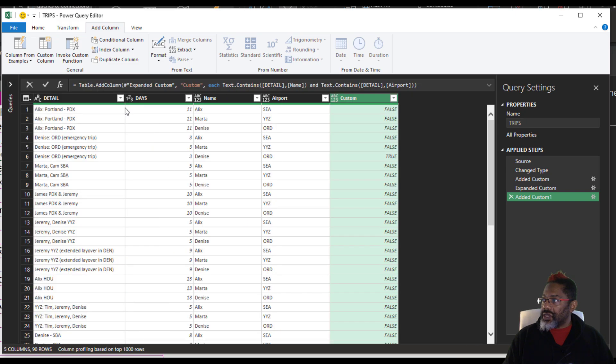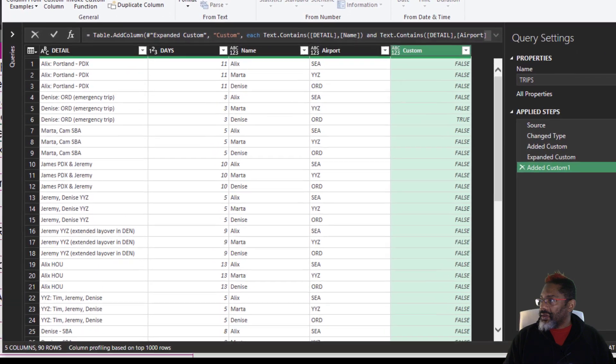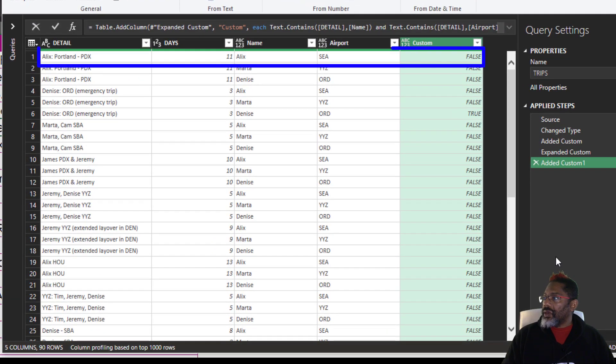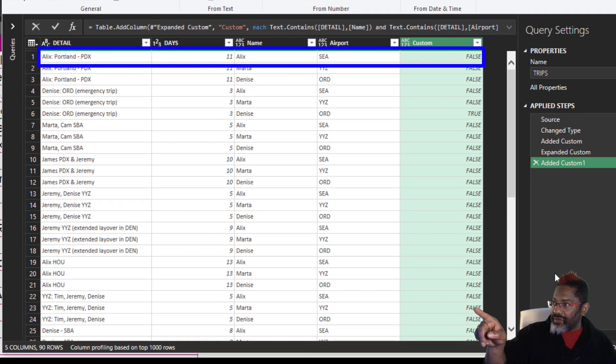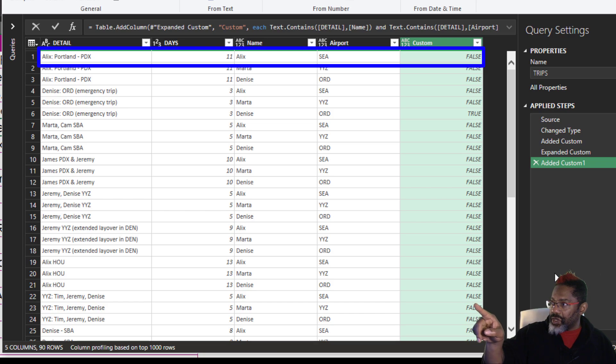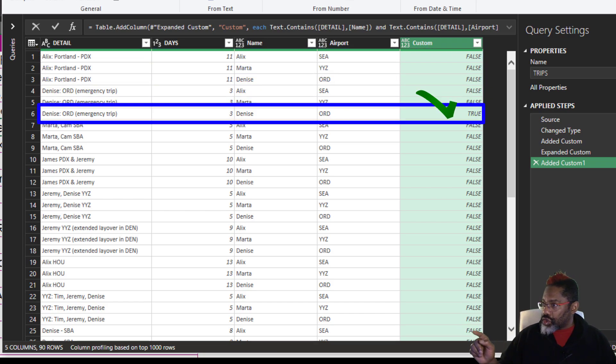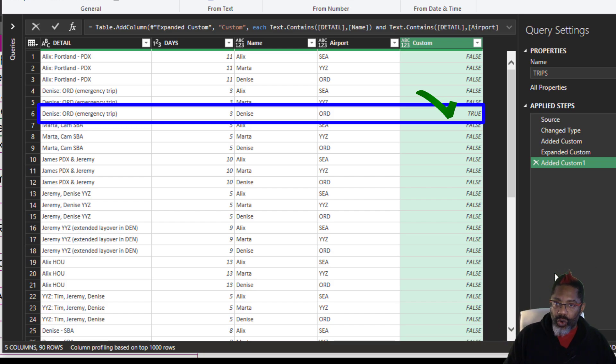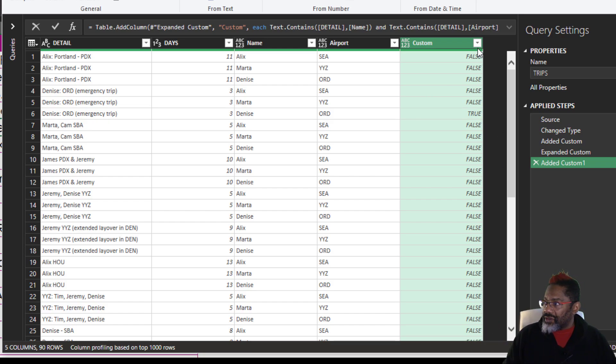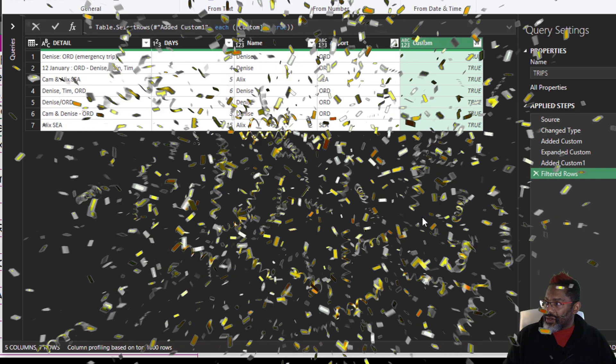Let me close this so we can see a little better. Row one is false because we do have an Alex, but we don't have a Seattle. Row six is true because we've got Denise and we've got ORD. Let's get rid of anything that's false. Okay.